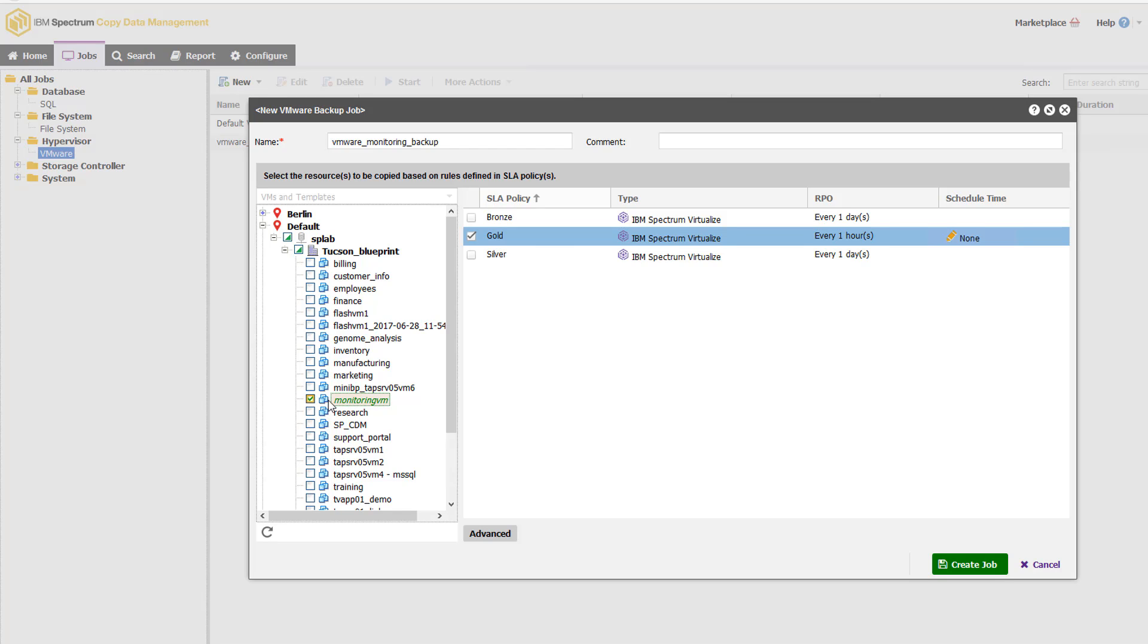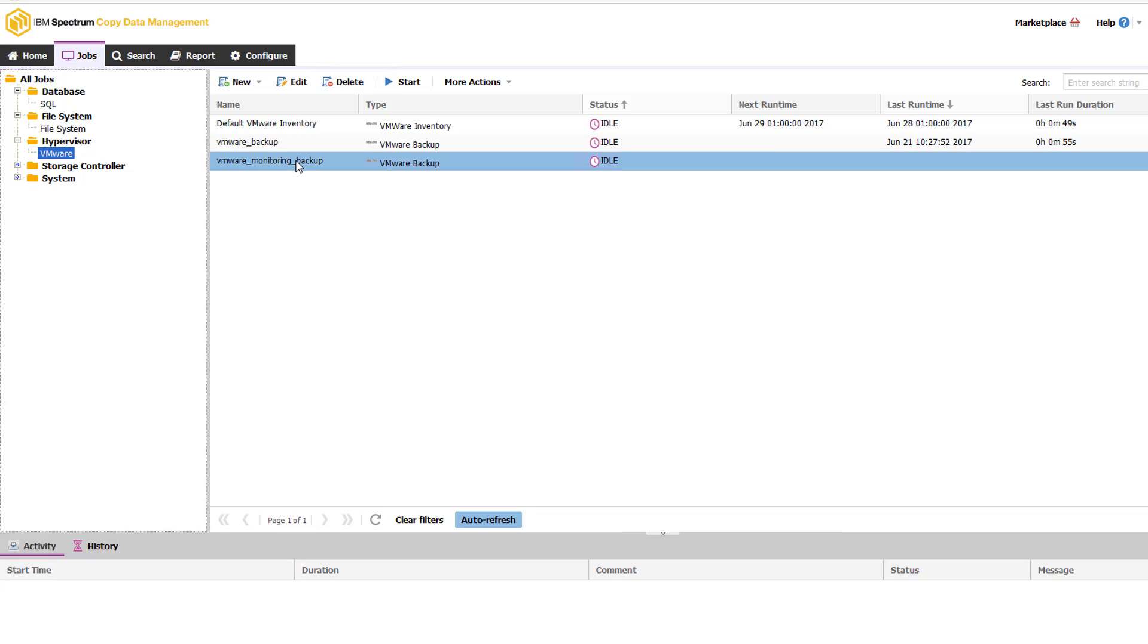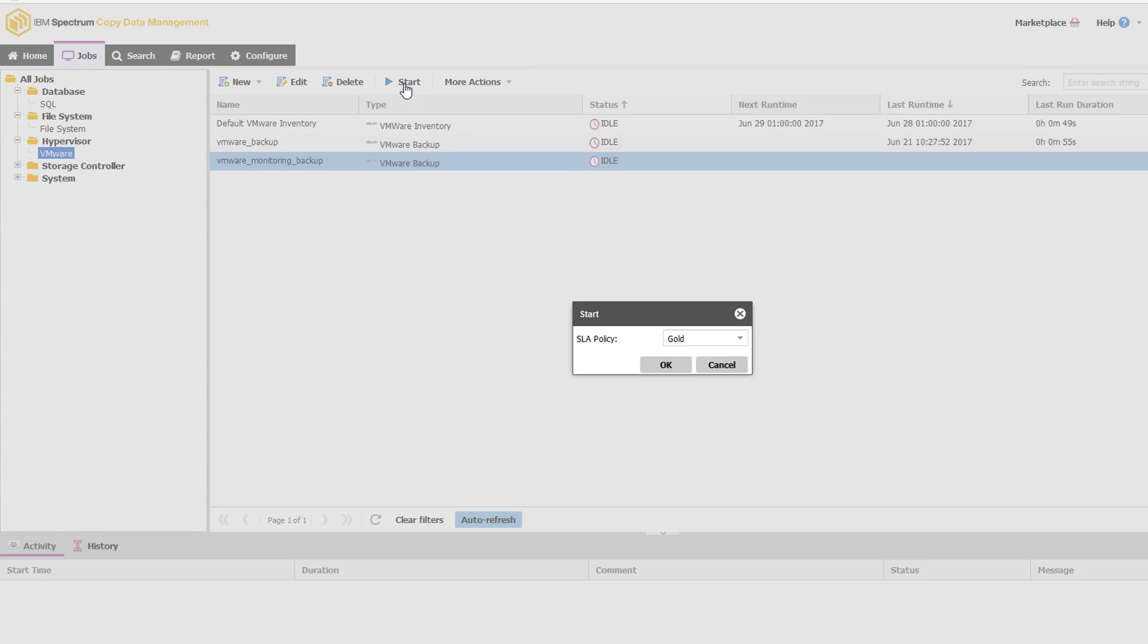So in our case, we're just going to do this individual VM. I'm going to go ahead and create that job. And now that that job is out here, if I want to kick it off on demand, I don't want to wait for it to run on a scheduled basis, I can simply click start.